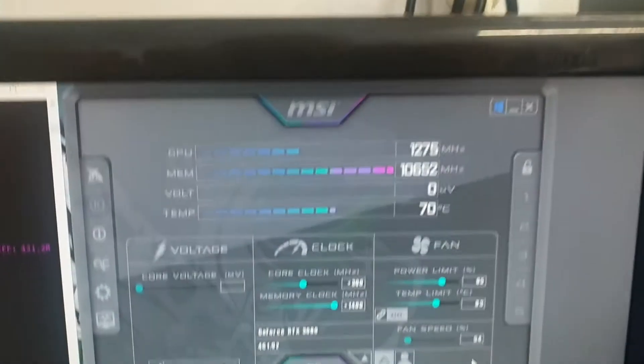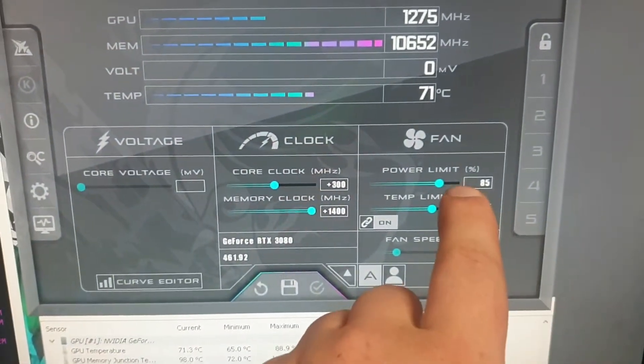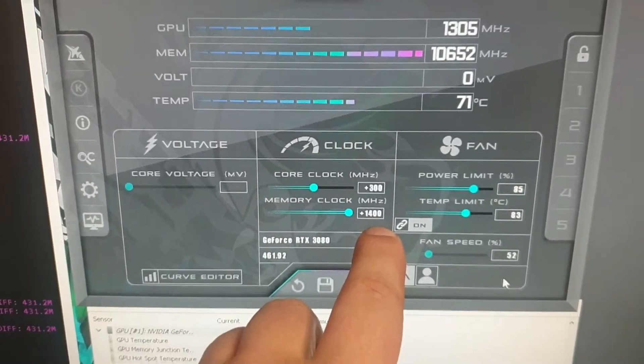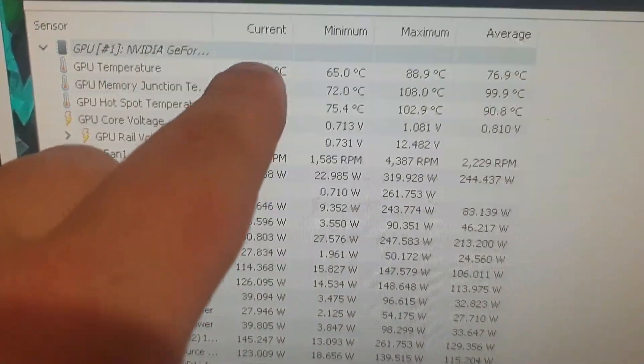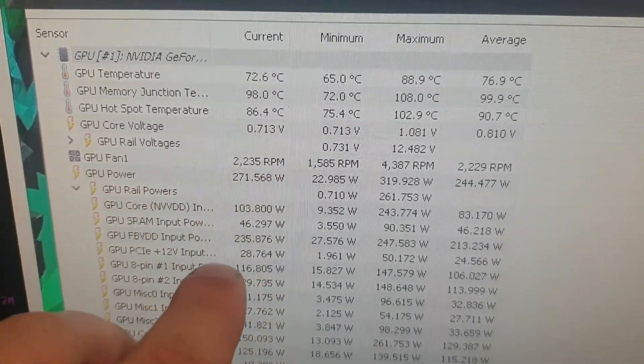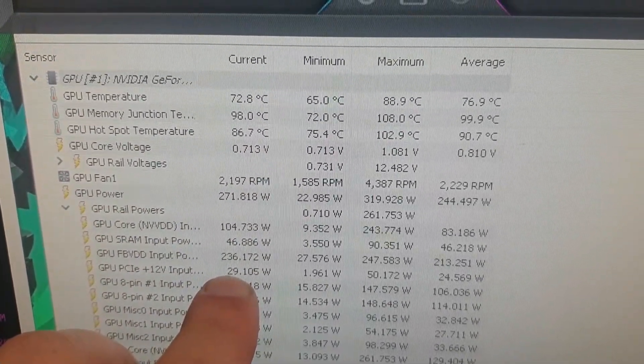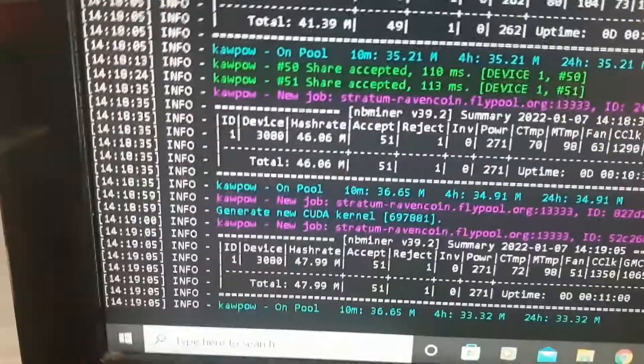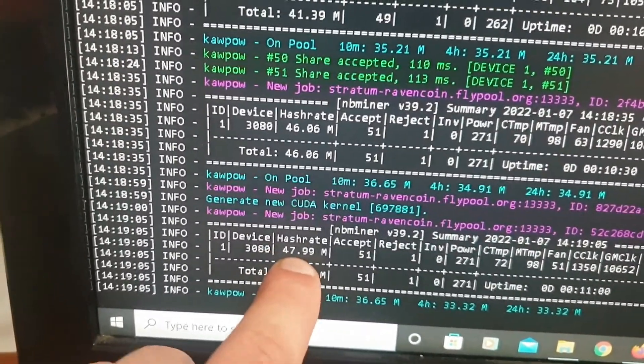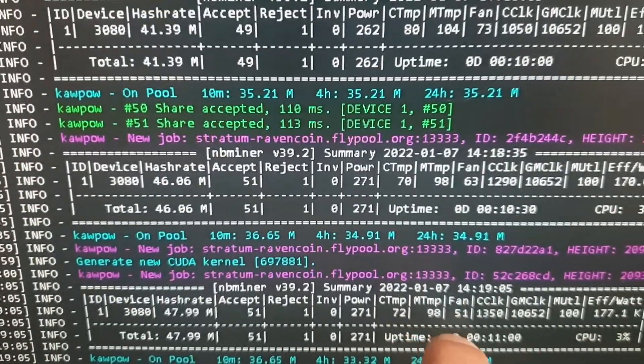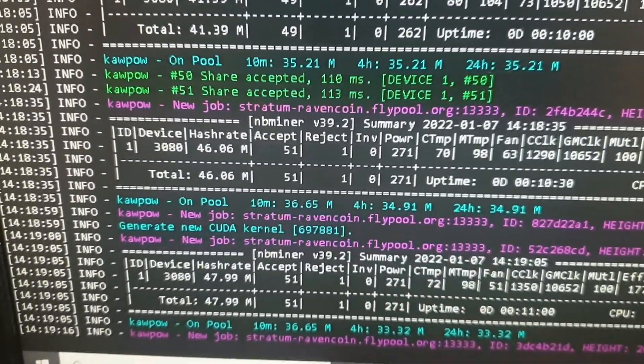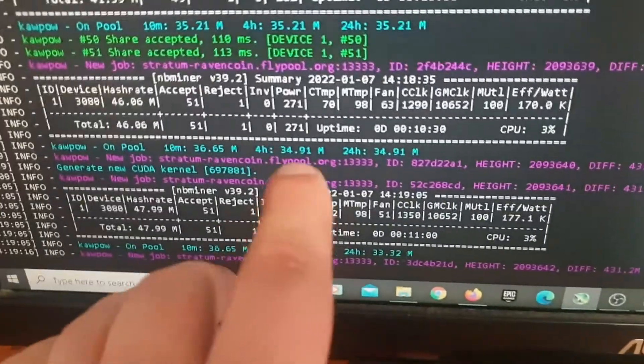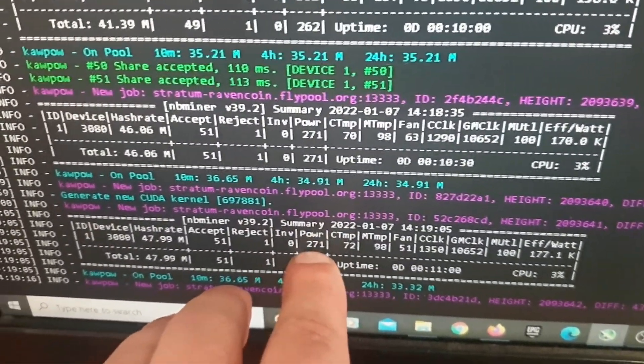Okay, guys. So, Ravencoin, here is the overclock. So, we have 85% power limit. We have plus 300 on the core clock and plus 1400 on the memory clock. Now then, guys, you can see here the GPU temperature 71. We've got a memory of 98 degrees. We're pulling about 272 watts, and the GPU riser is supplying 30 watts of that. So that's not too bad. Now then, if we have a look here, we're getting between 47 to 48 mega hashes. We're getting 271 power limit, and obviously, it just took me about 11 minutes to figure out as well. So, you know, it doesn't take too long to get your overclocks, but at the same time, you need to play with them and find the right ones for you.